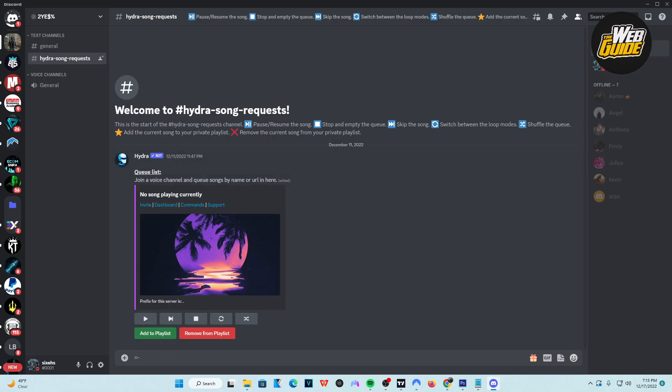So basically, you can see my name right here is currently pink and that is because I am boosting this server. So if you want a role like this, it's pretty much as easy as following today's video. But with that being said, let's go ahead and show you guys how to boost on Discord.